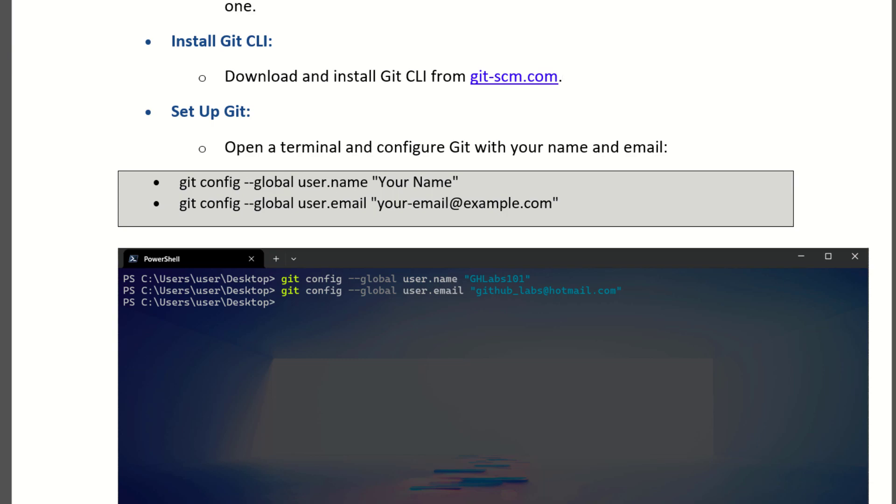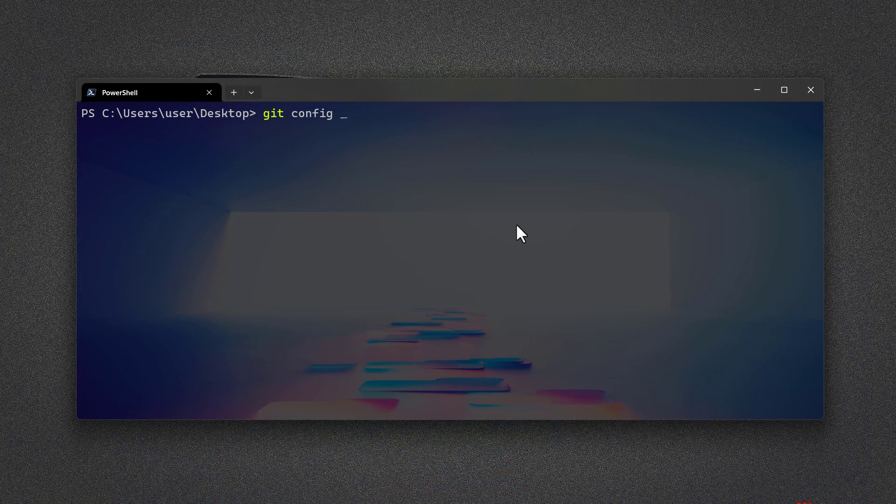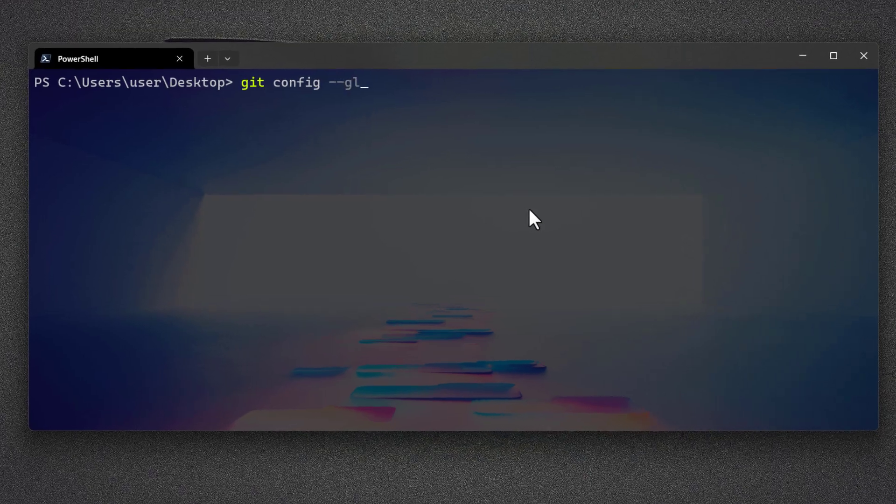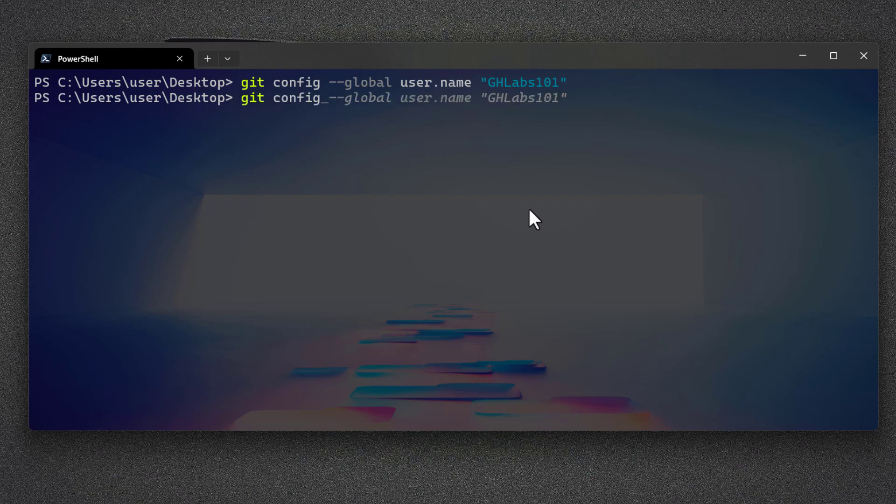Now you can open your terminal and configure Git with your name and email. In my case, I am utilizing PowerShell to configure it. Here I am on my desktop directory and using Git CLI tool with its parameters to configure the username and also the user email address.